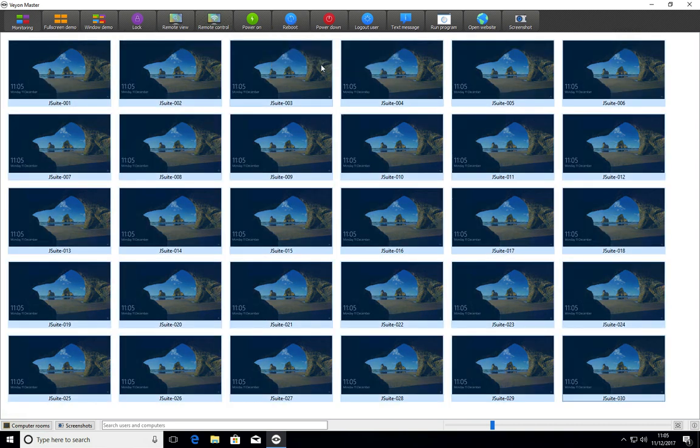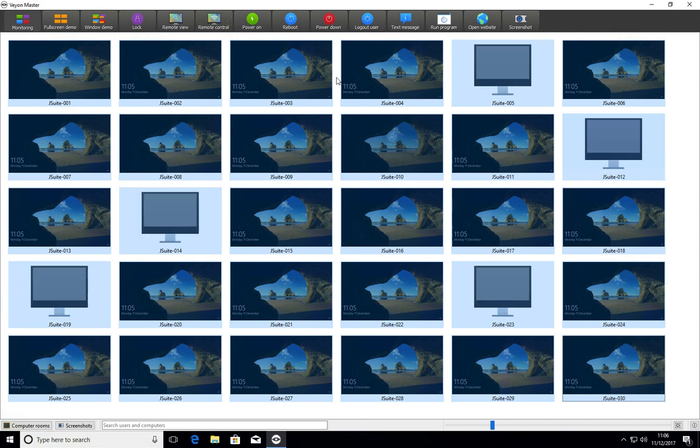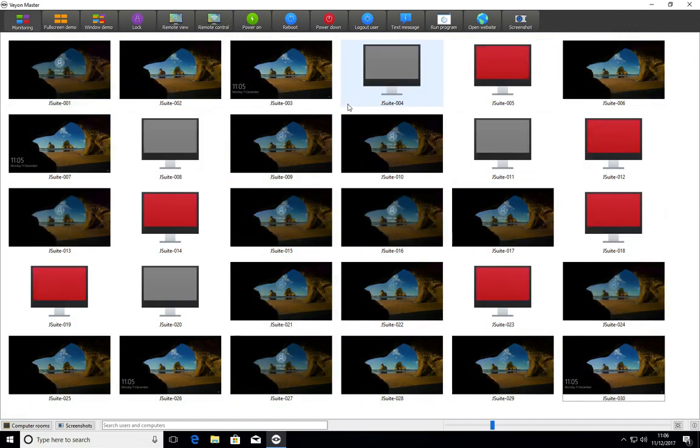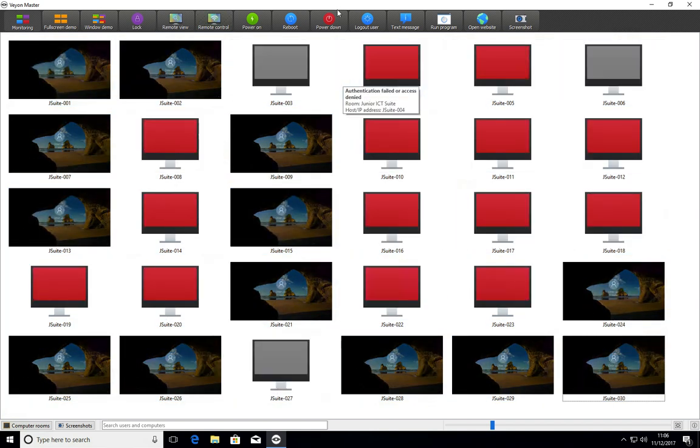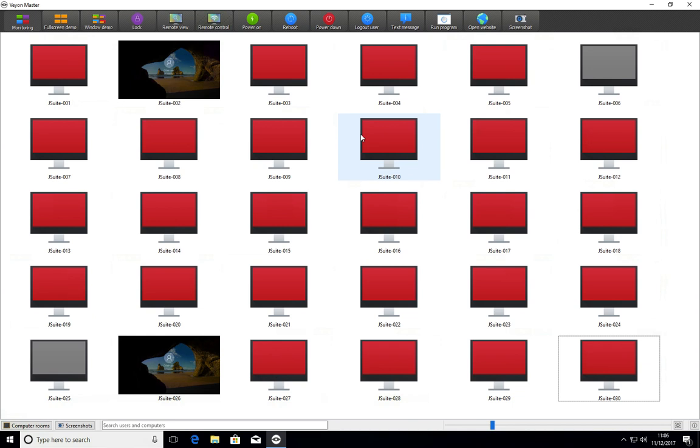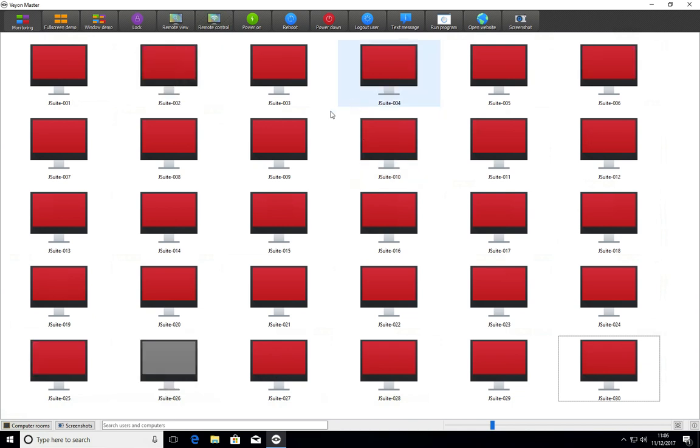You can select them all and initiate a power cycle on them or a power down. So I hope you found this video useful as always. Thank you for watching.